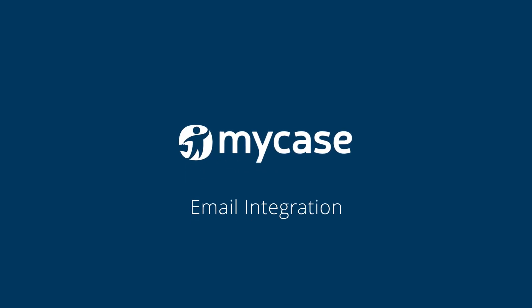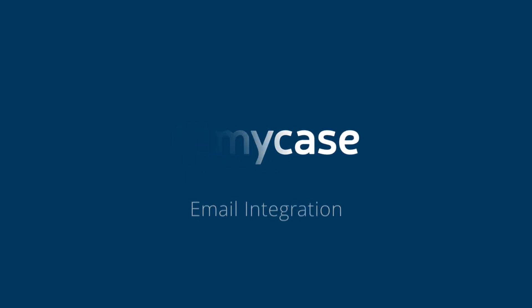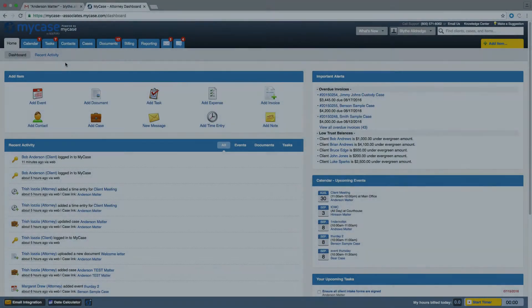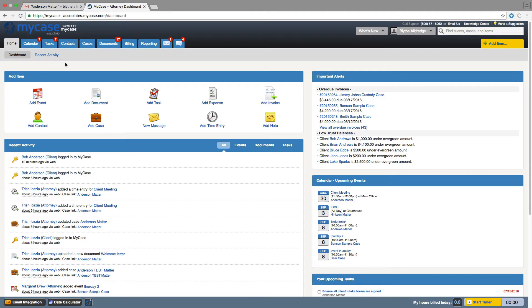MyCase's email integration features let you easily store emails in a case or client file. This is useful for email correspondence outside of MyCase that you would like to bring into the system. Email integration also supports attachments, so attached files will get forwarded into MyCase.